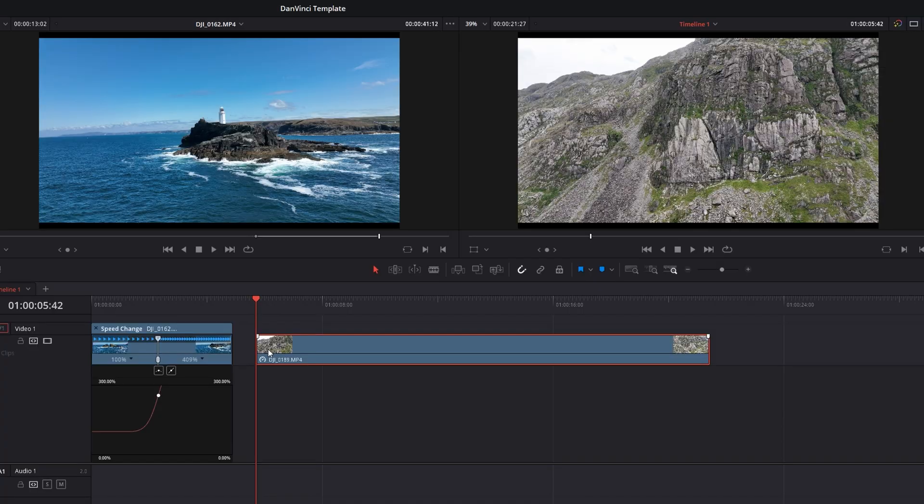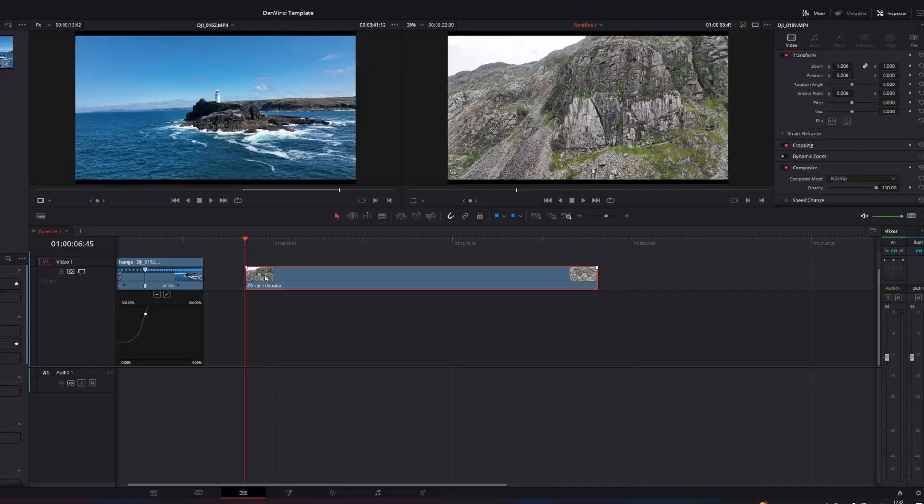All right now it's time to move onto the cliff shot. We've got the cliff shot now and what we're going to do is apply another speed ramping effect but this time it is going to be in reverse. The speed ramp is going to go from let's say 500% all the way down to 100% normal speed.